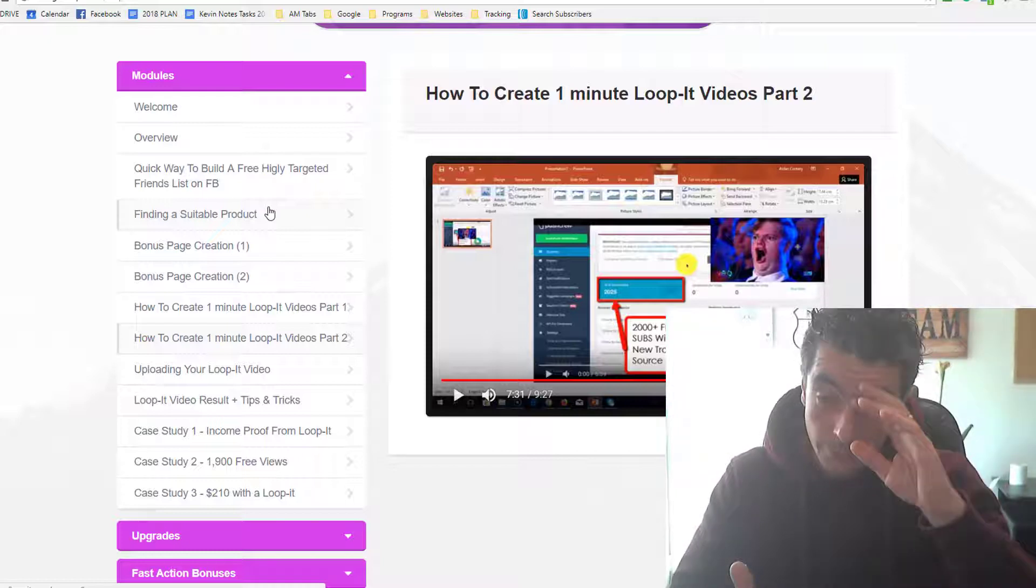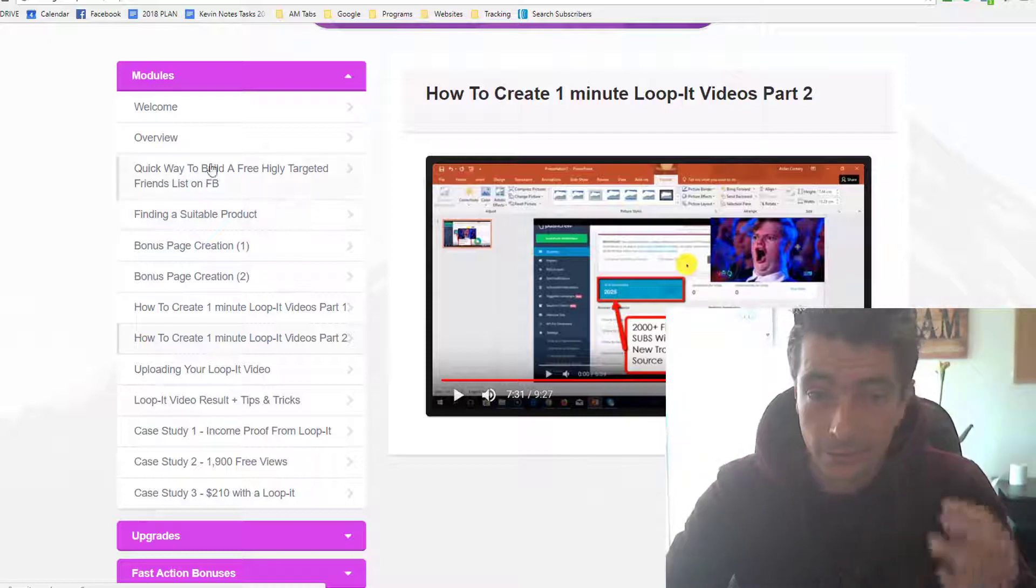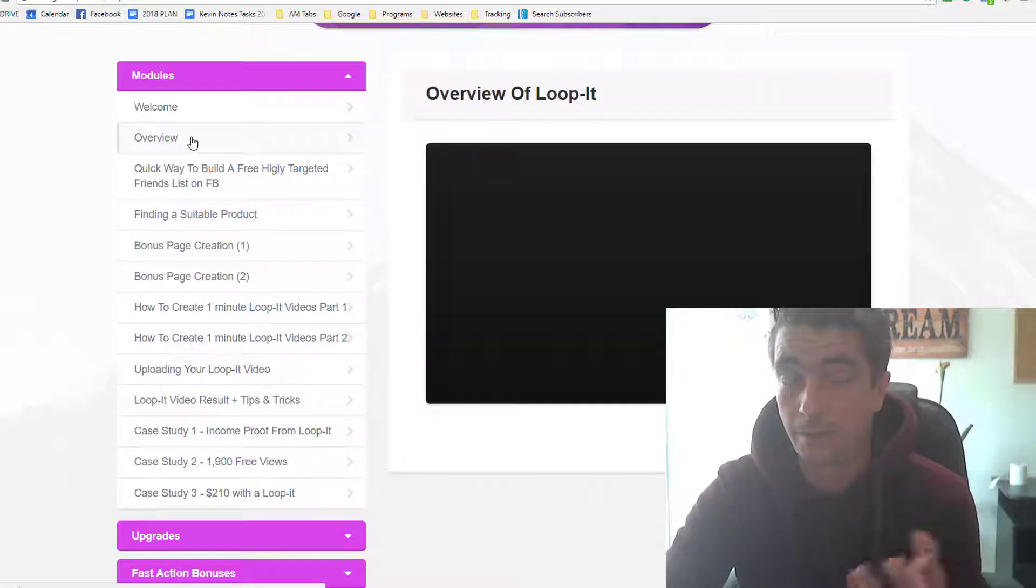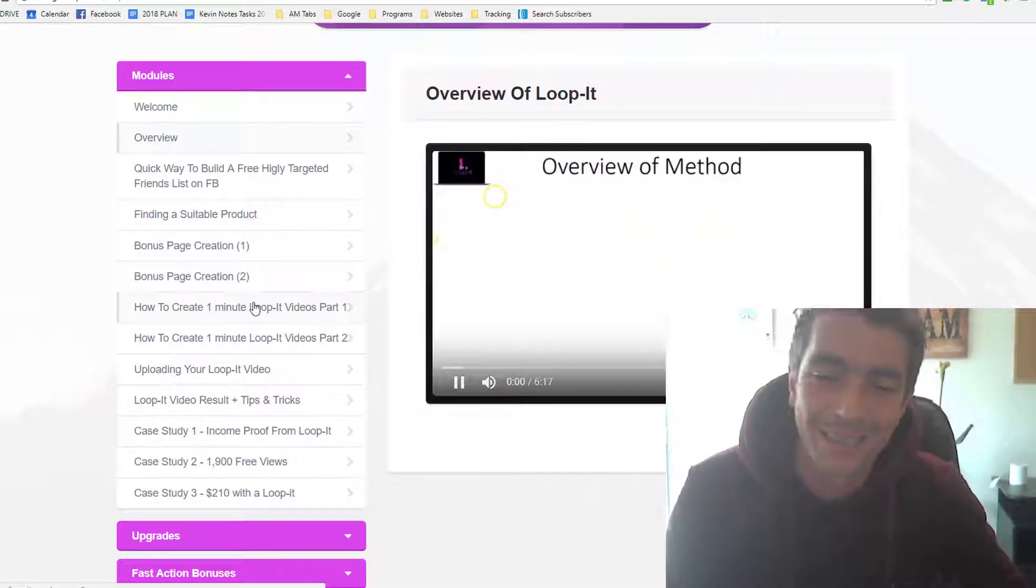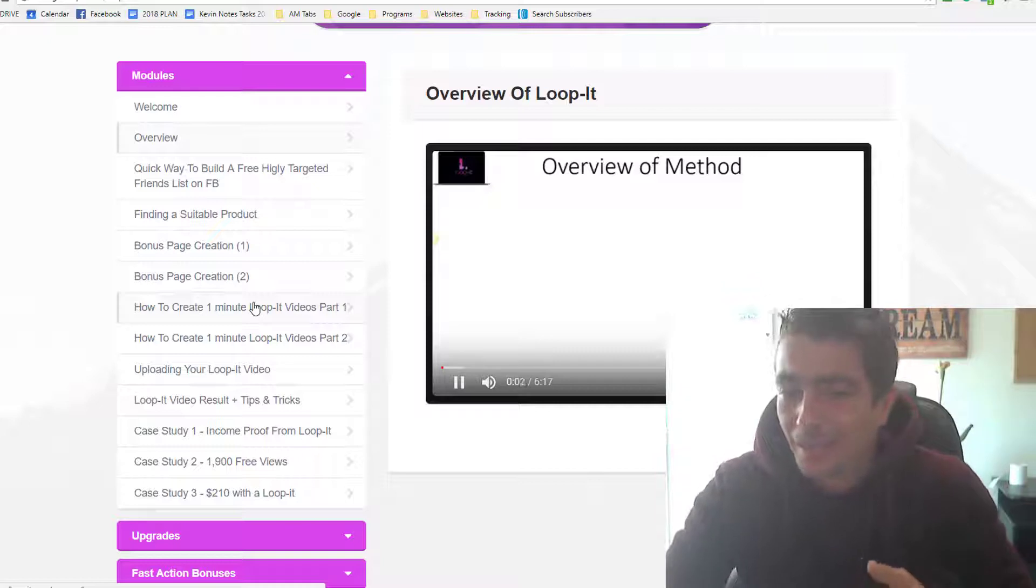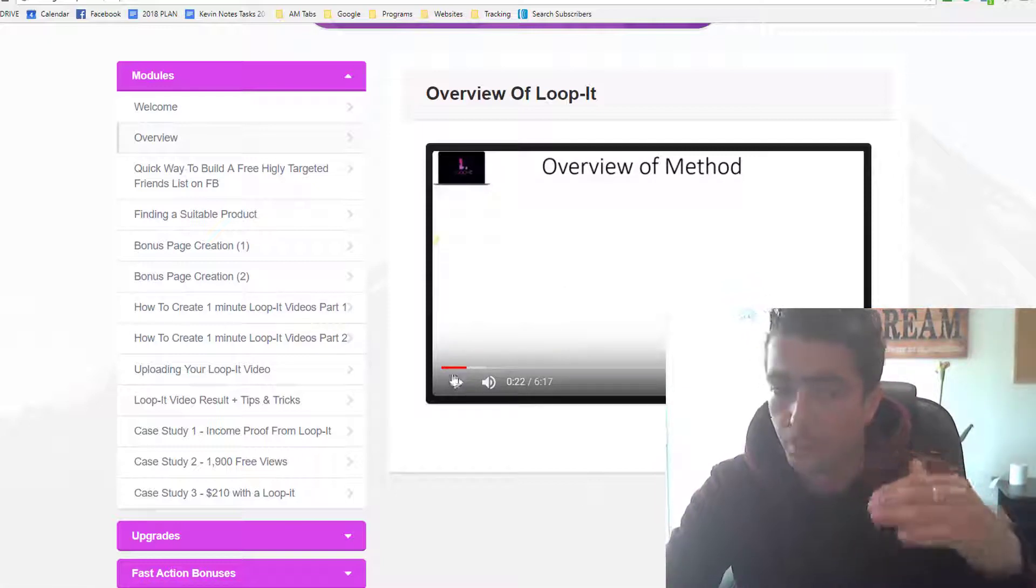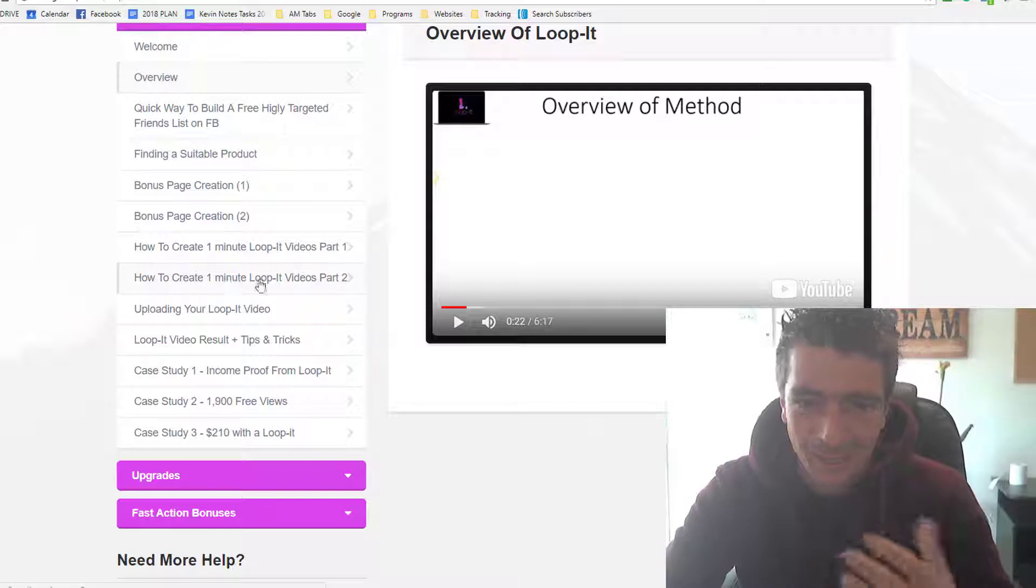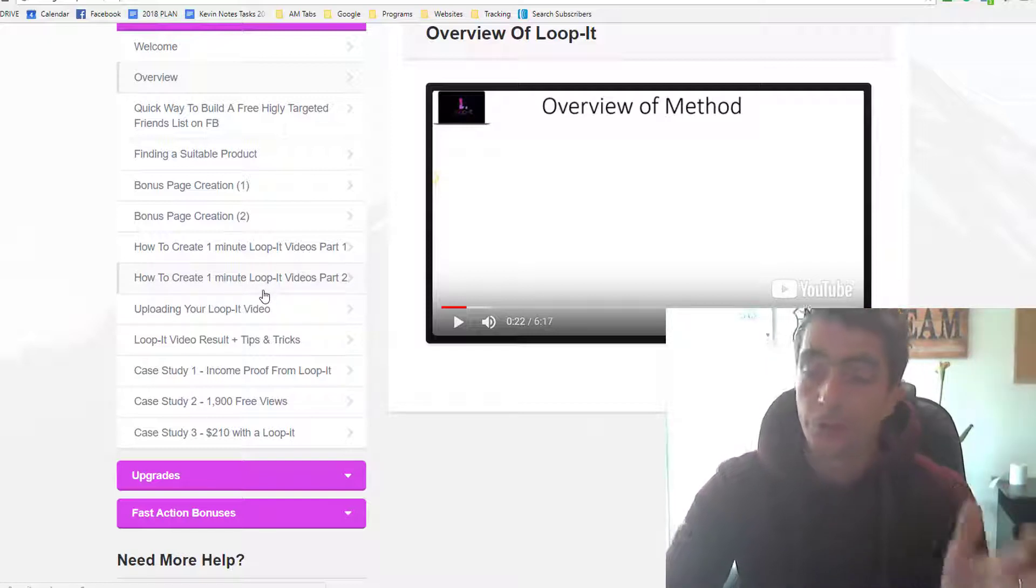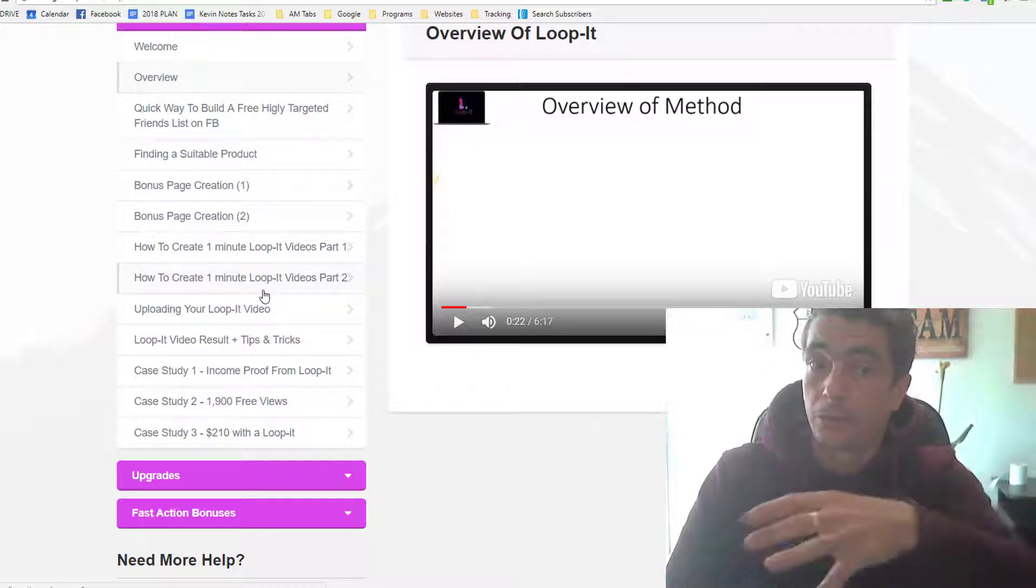So guys, I think all in all you're going to get an excellent course from Aidan. It's going to show you how to build up your Facebook profile with people interested in your products and services, which he explains clearly in his overview video. And then he brings you through all the methods that work, how to create a Loop-It videos. It's really impressive.